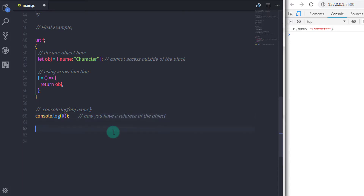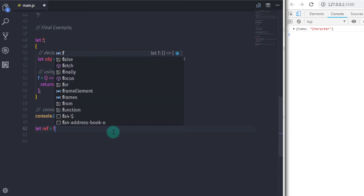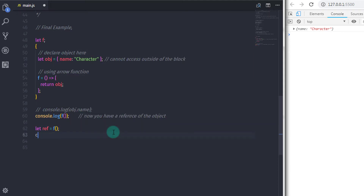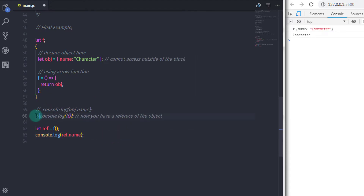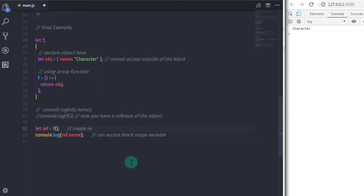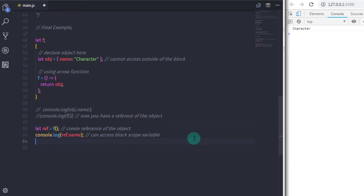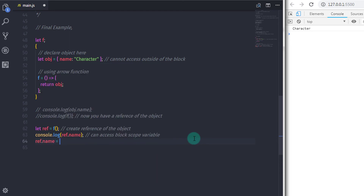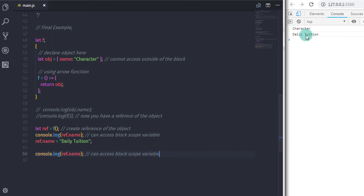Now if you create a reference of this function you can access the object's properties. I will say let ref equal to calling the f function, then console.log ref.name. When you execute this you will get character on the console. Using the reference you can access the object — you can access the block scope variable outside of the block using closure. I hope you understand this lecture. I have asked a question in the comments — answering it will help you understand this topic more easily. We will see you in the next tutorial.